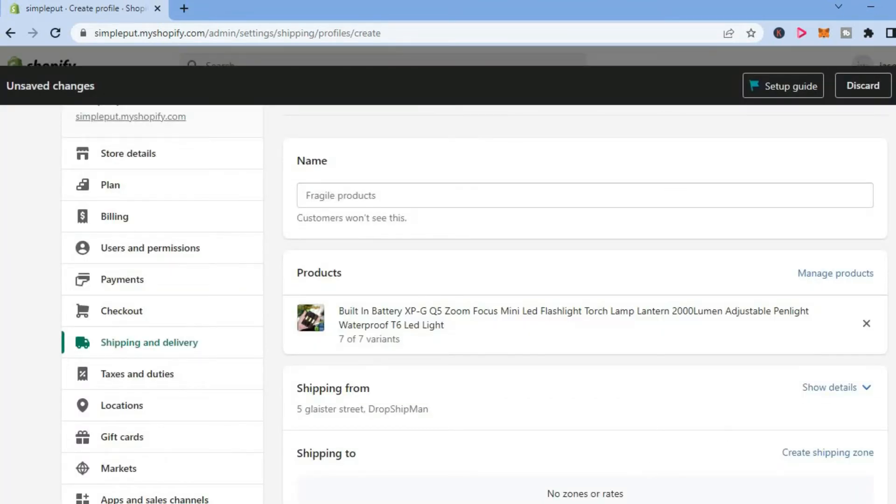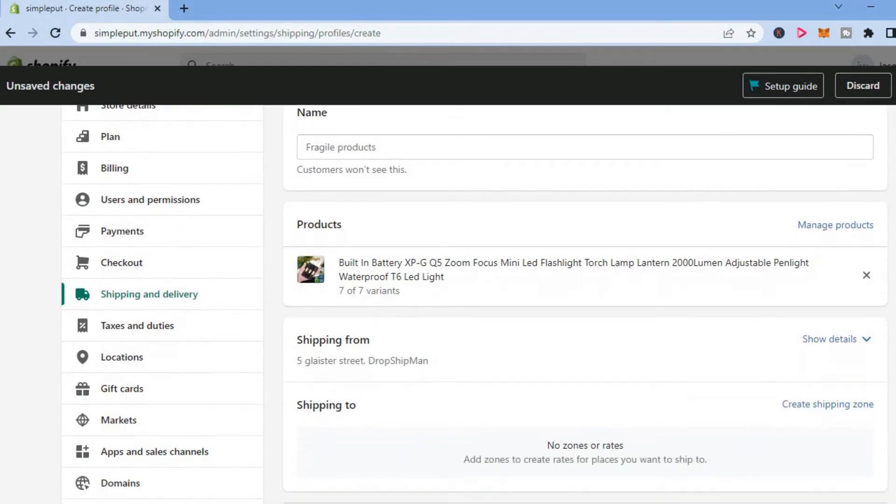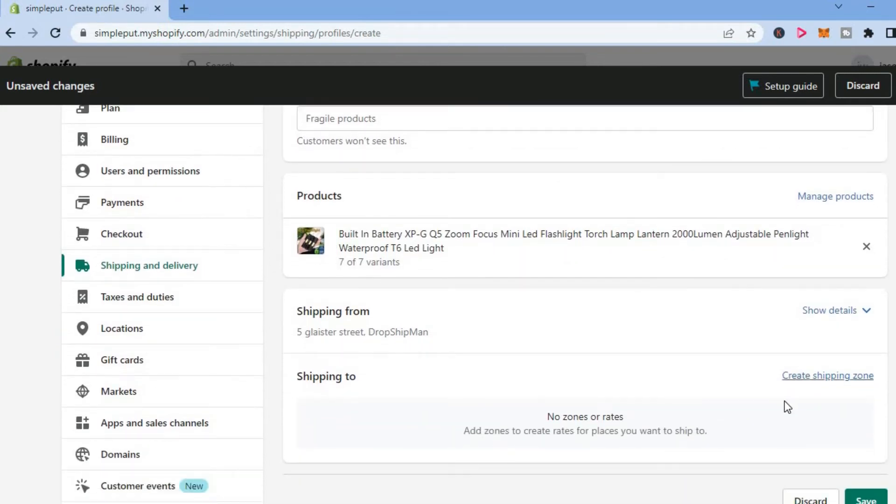After selecting the product, you're going to scroll down. You're going to see Create Shipping Zone - select that.